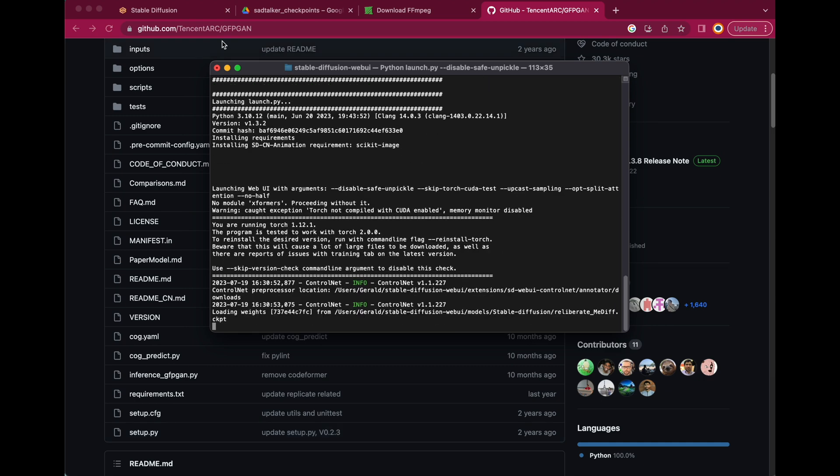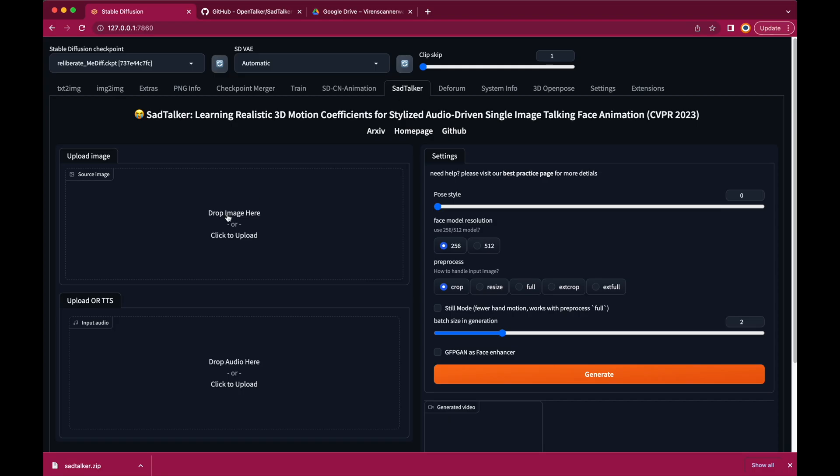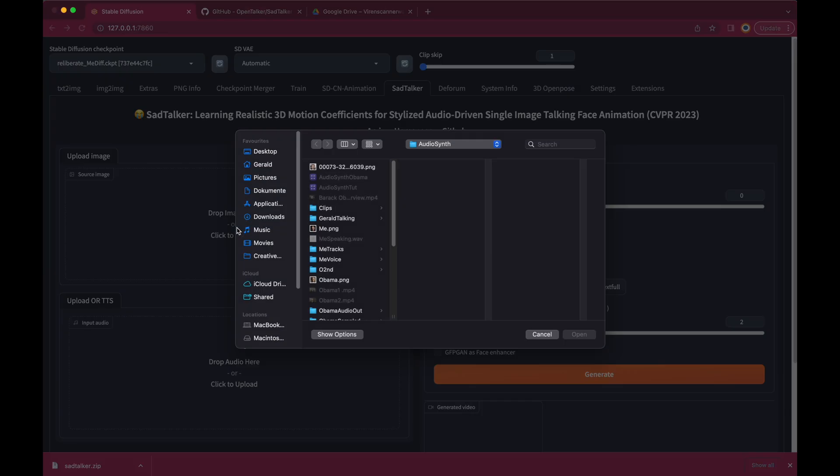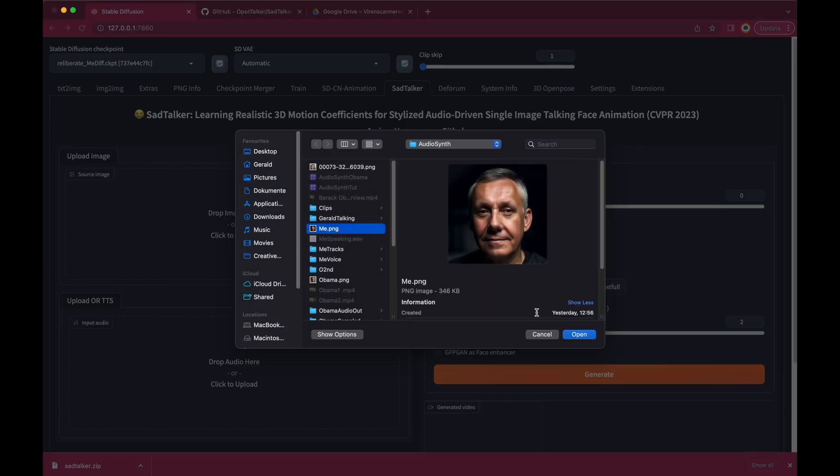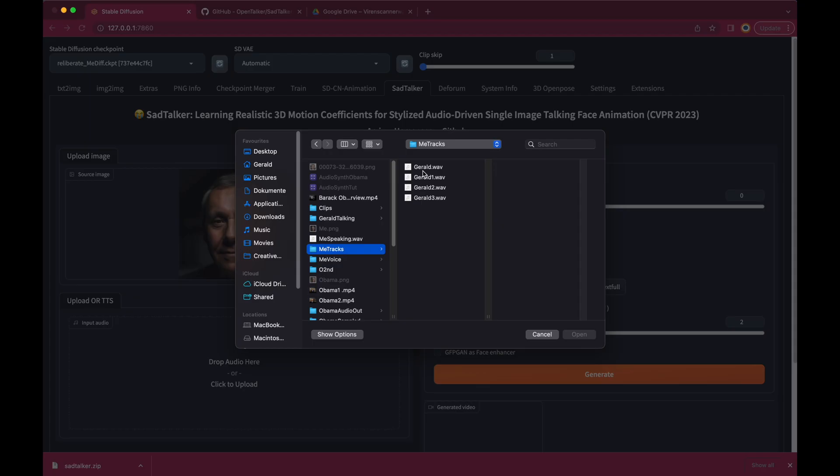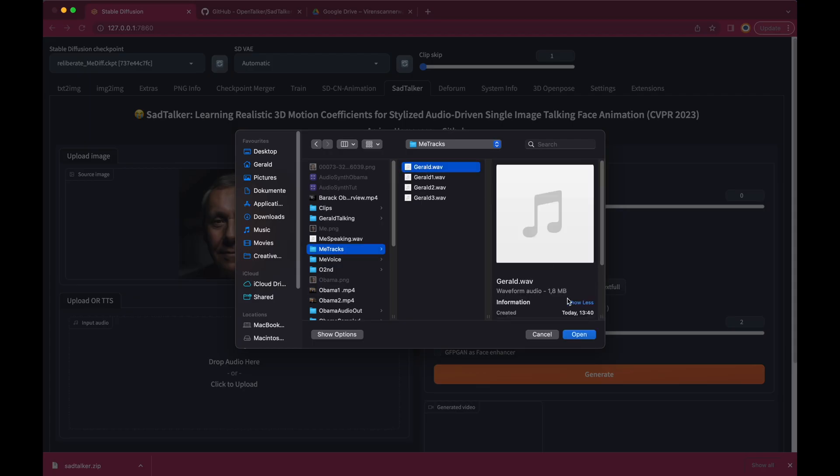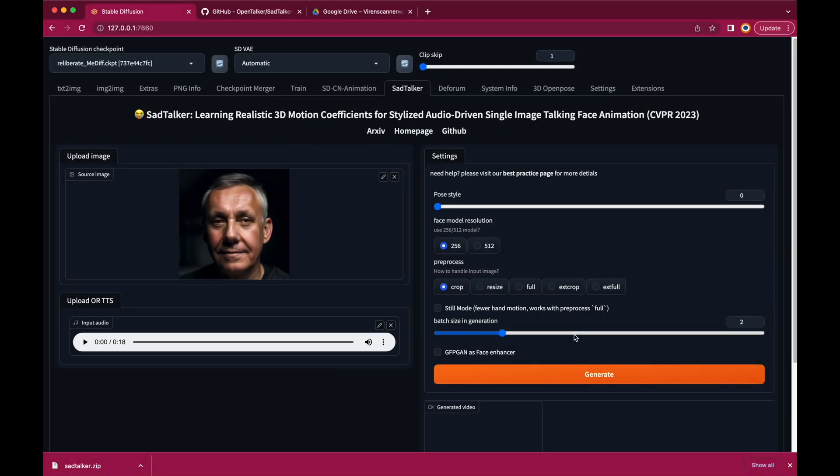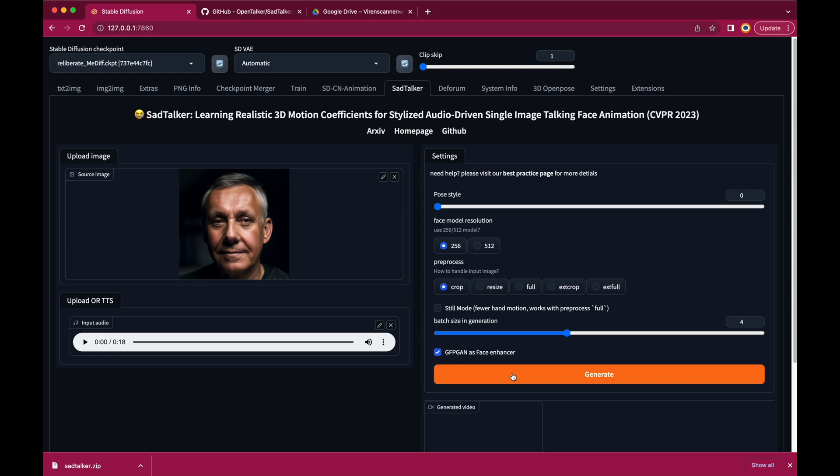Okay, once the WebUI is restarted, click on the SadTalker tab, then upload the still image we just created and also upload the audio file from Tortoise with your custom voice. Now let's tweak the settings. We leave the pose style at zero, but you can play around with this setting if you'd like to have a different pose. Let's leave the face model resolution at 256, because it renders much faster. But you should select GFPgan as a face enhancer. And I would recommend to set the batch size in generation to at least 4. Then hit Generate to create the animation.